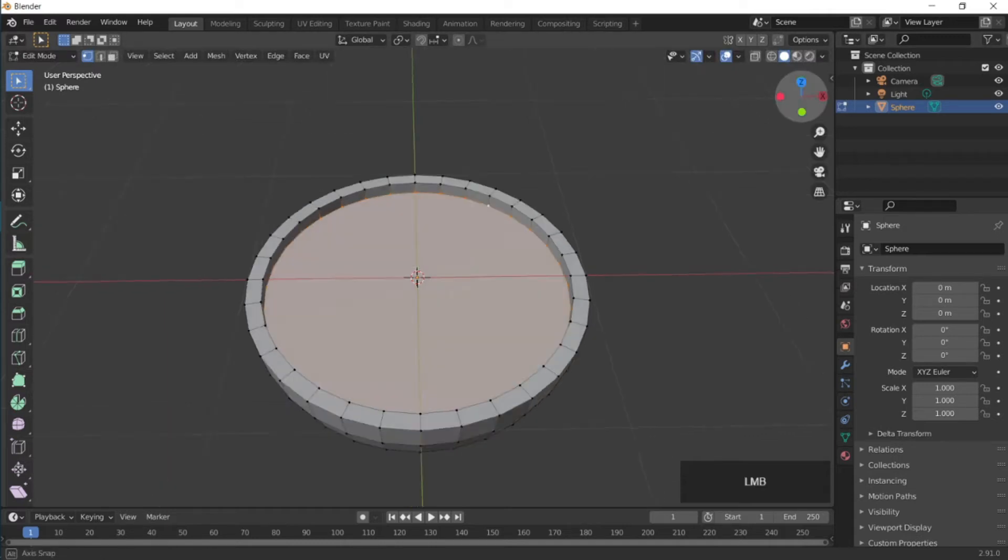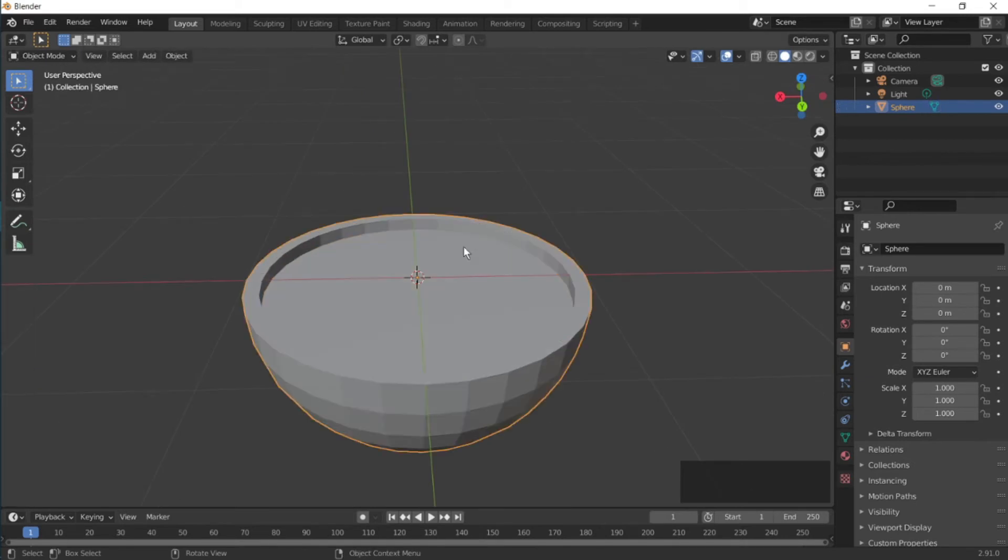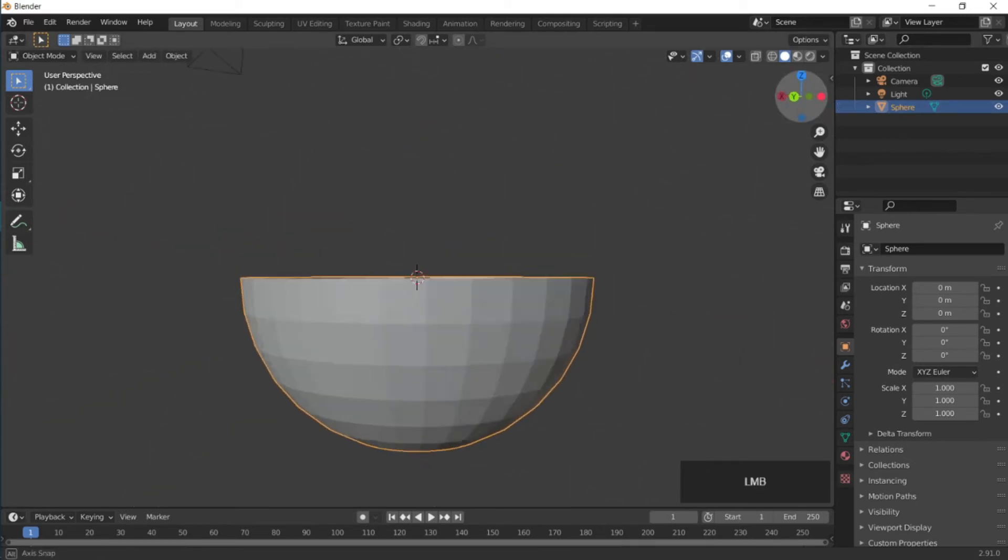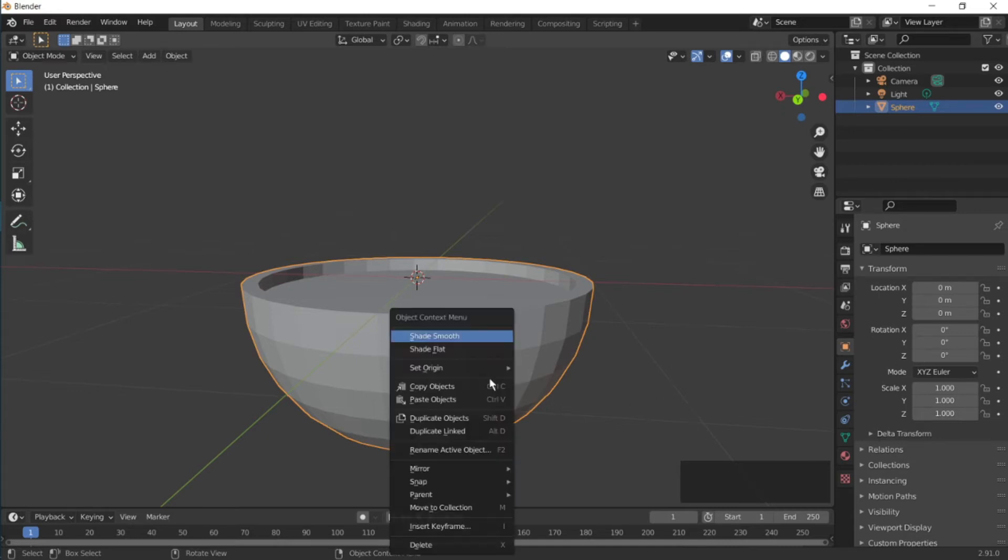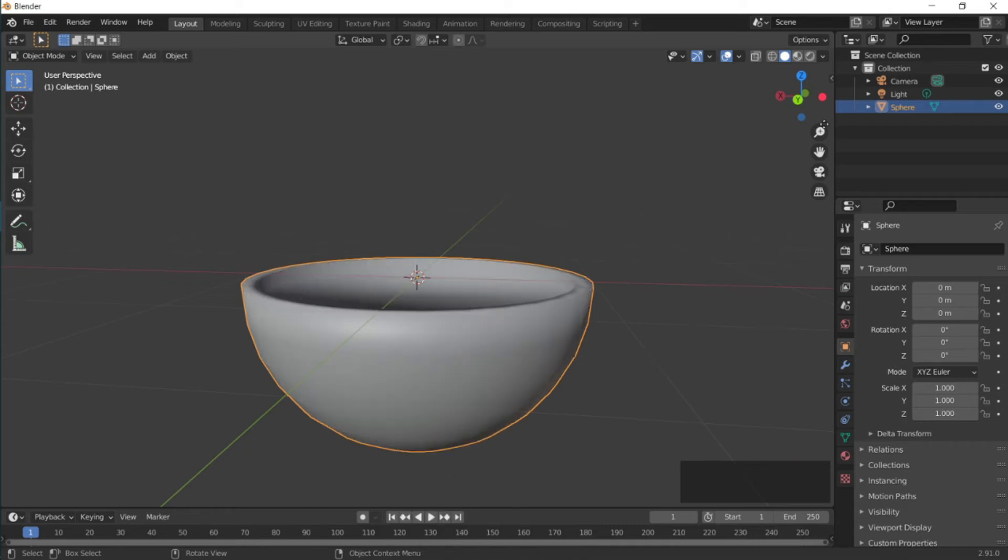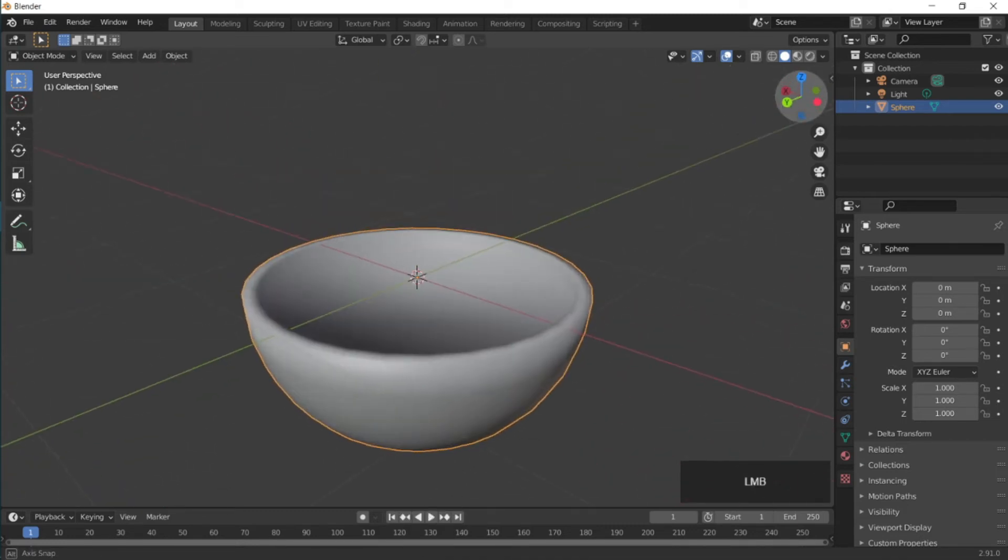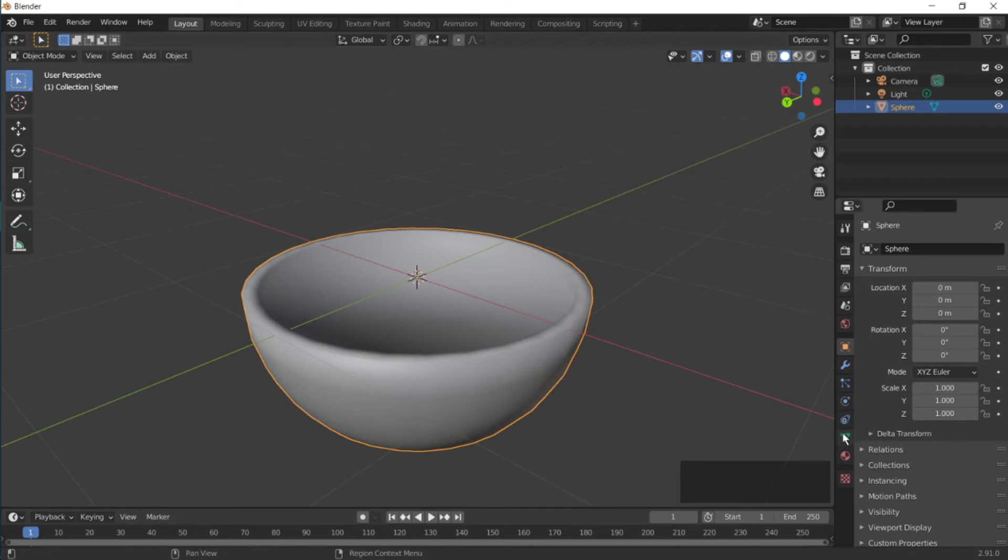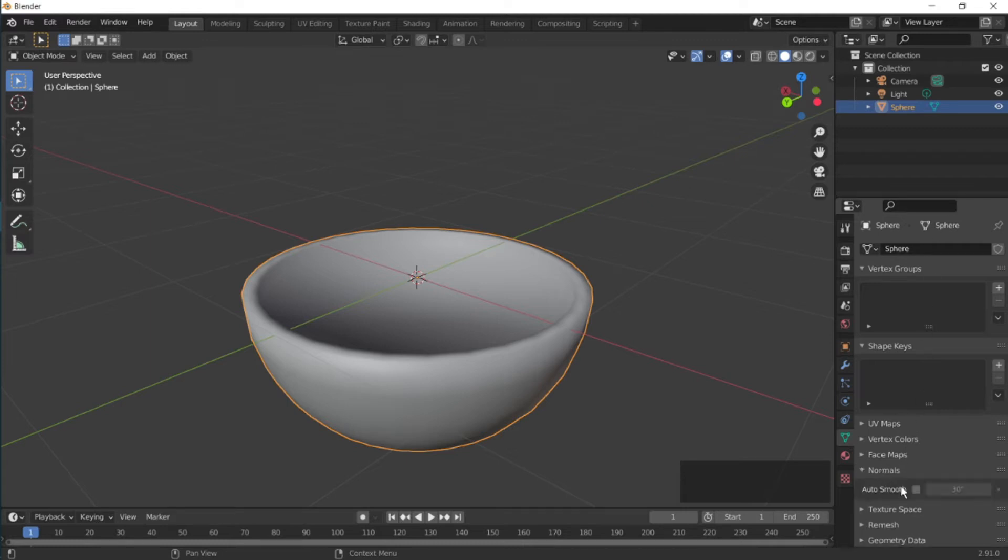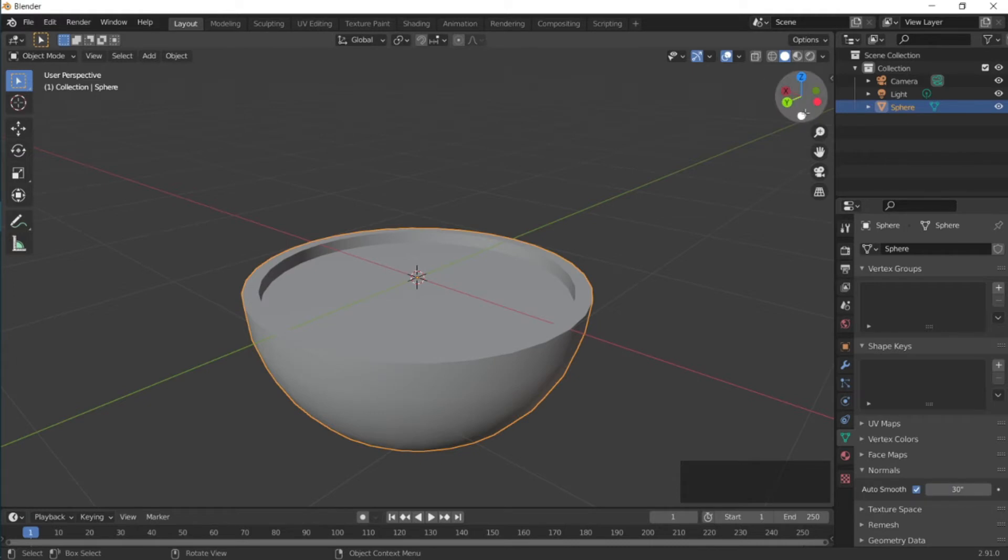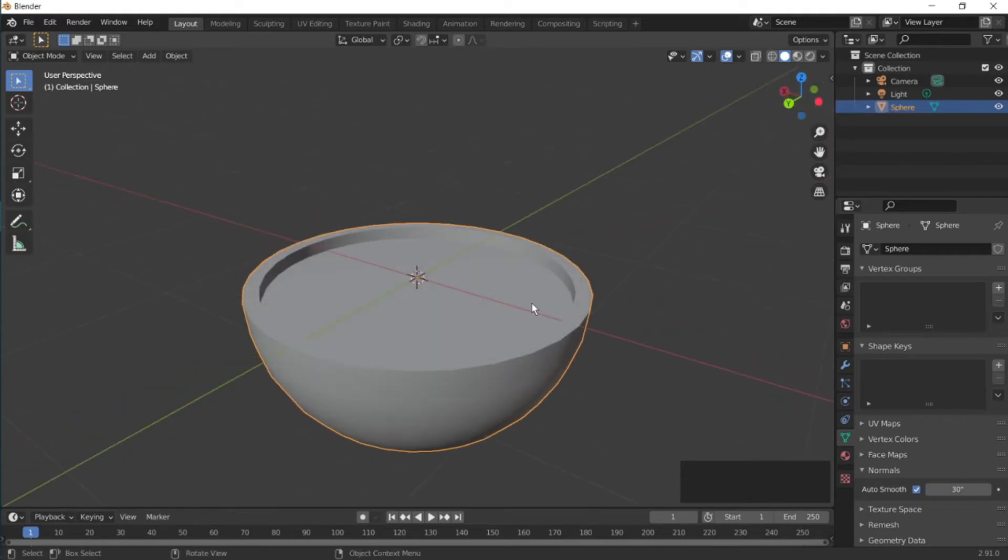And then we need a face at the middle, so press F to add a face. Go back to object mode by pressing Tab. Now it's kind of rough at the bottom, so we don't want that. Right click and press shade smooth. But as you can see we have lost all the edges and we don't want that. So go to object data properties, normals, and then press auto smooth. We have our edges back, nice and clean.